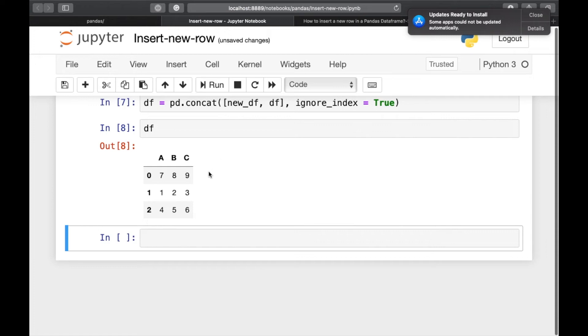Now in the third method, we will be using np dot insert to insert a new row to a pandas dataframe. The major advantage of using np dot insert is that you can insert a new row at an arbitrary or a desired index in the dataframe. Let's do it.